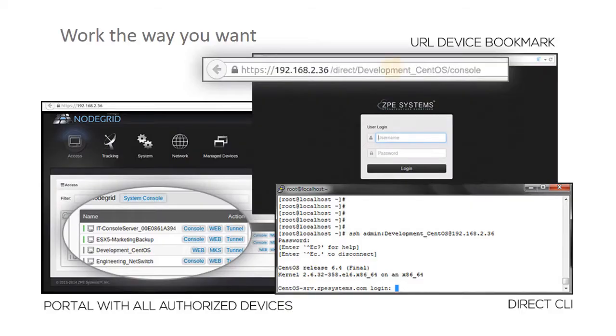Work the way you want with instant device bookmarks, a web portal, and the command line.